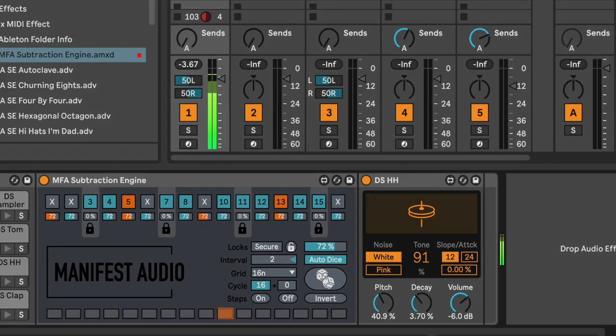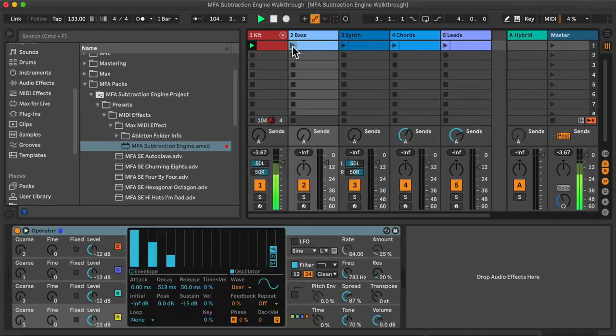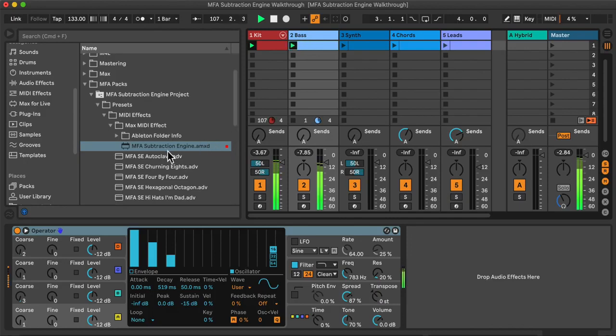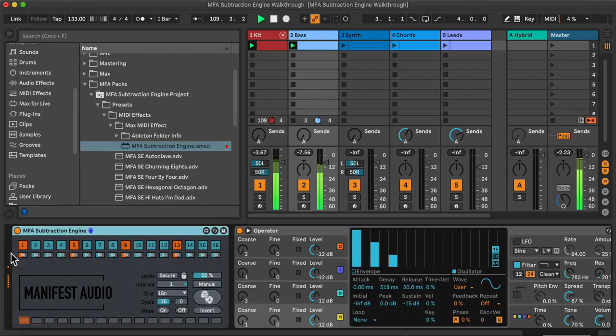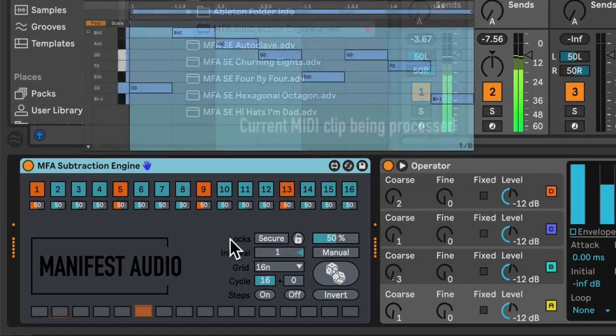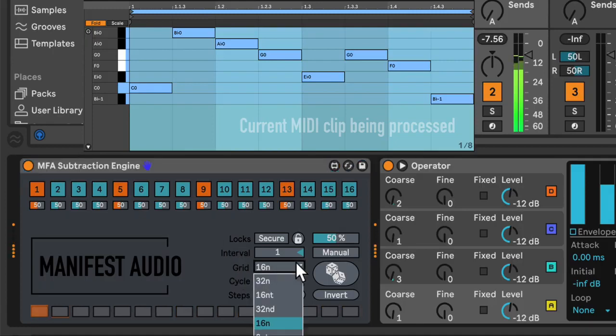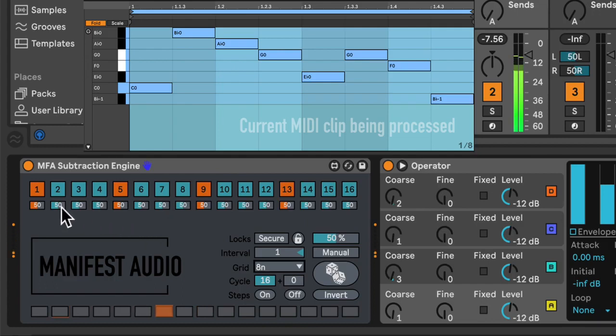I think maybe it would be good to look at this in a slightly more musical context. So I'll activate this eighth note bass clip. Again, I will drag subtraction engine prior to the instrument. And because this pattern is playing eighth notes, I will set the grid to eighth notes. So each on-off impulse will occur in eighth note intervals.